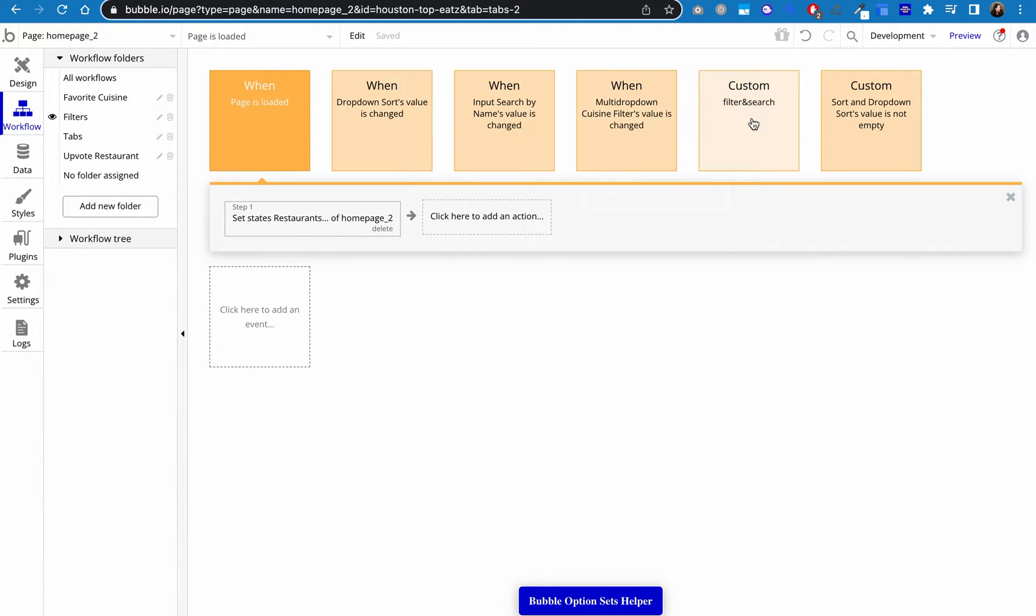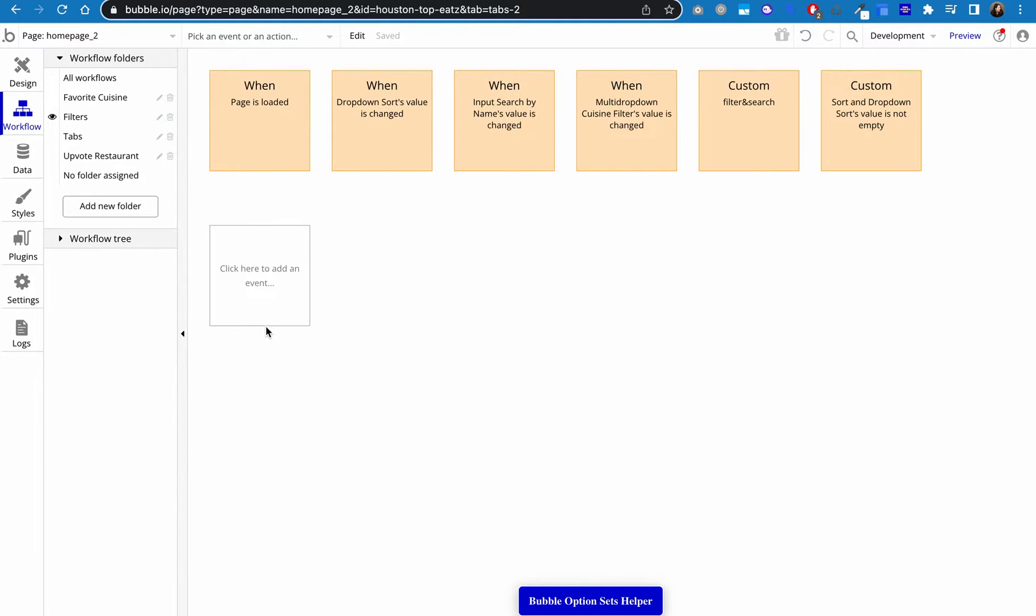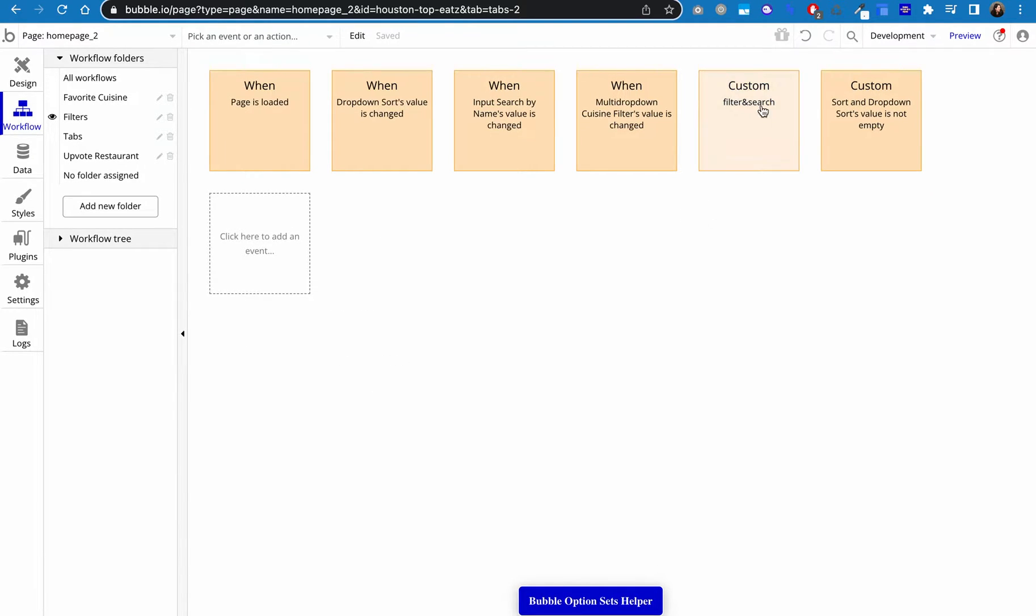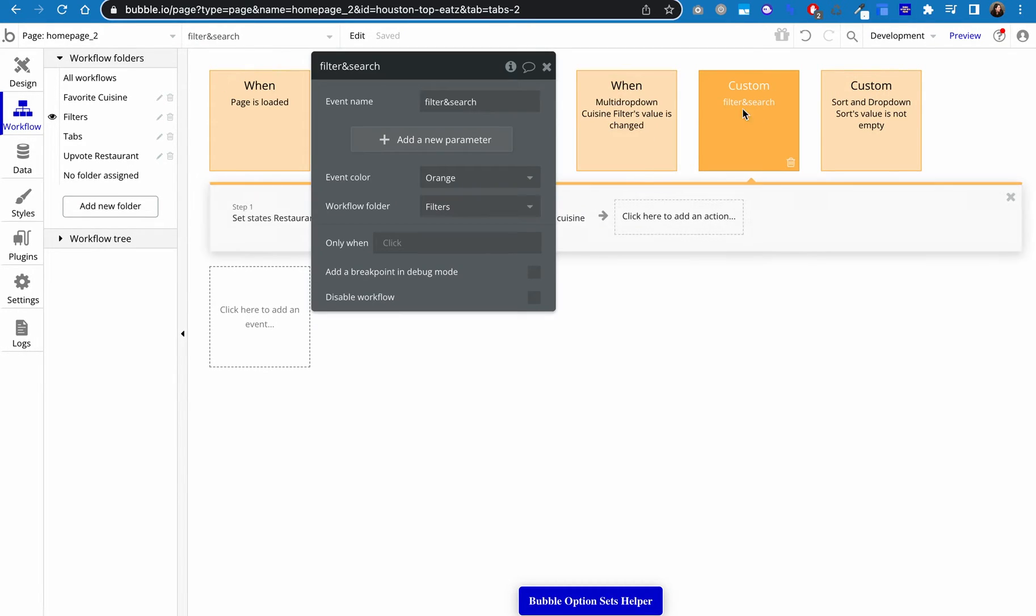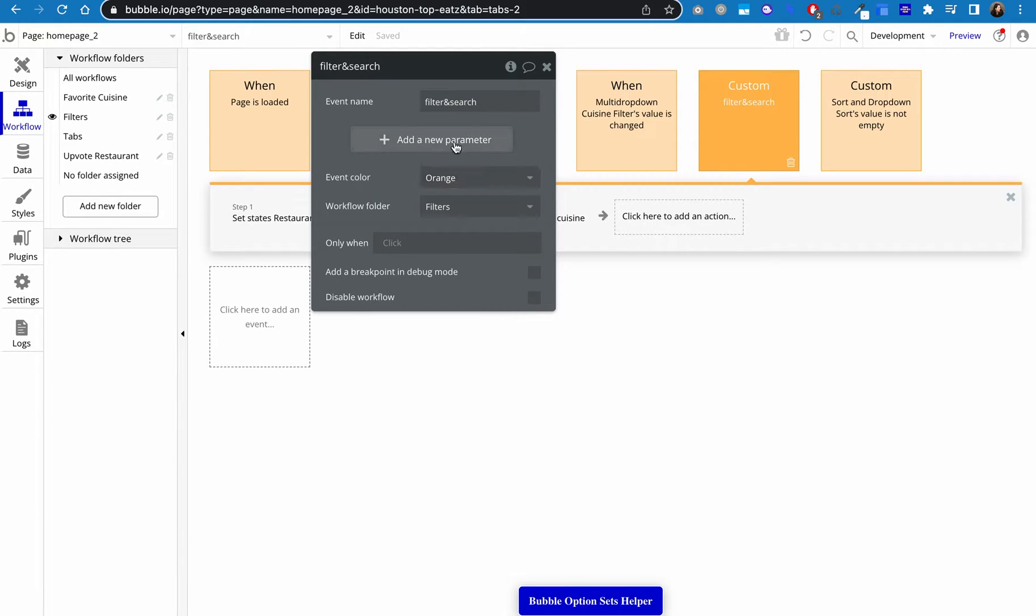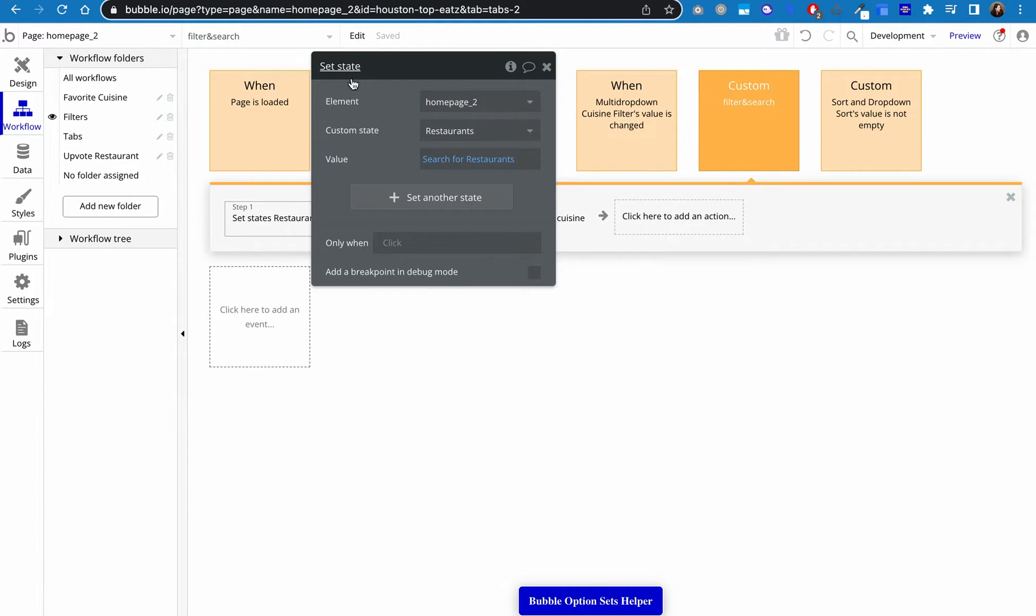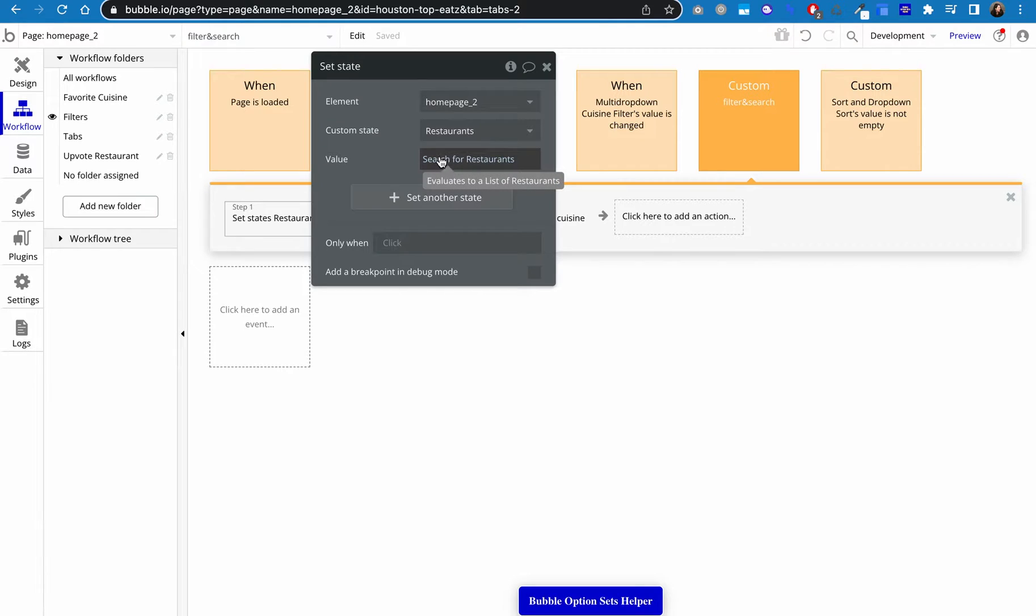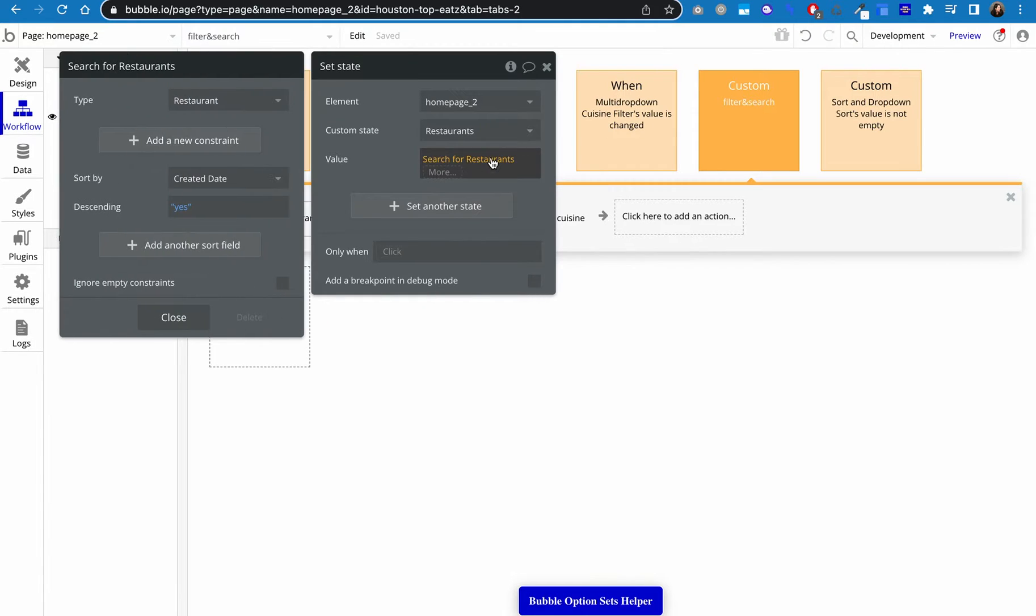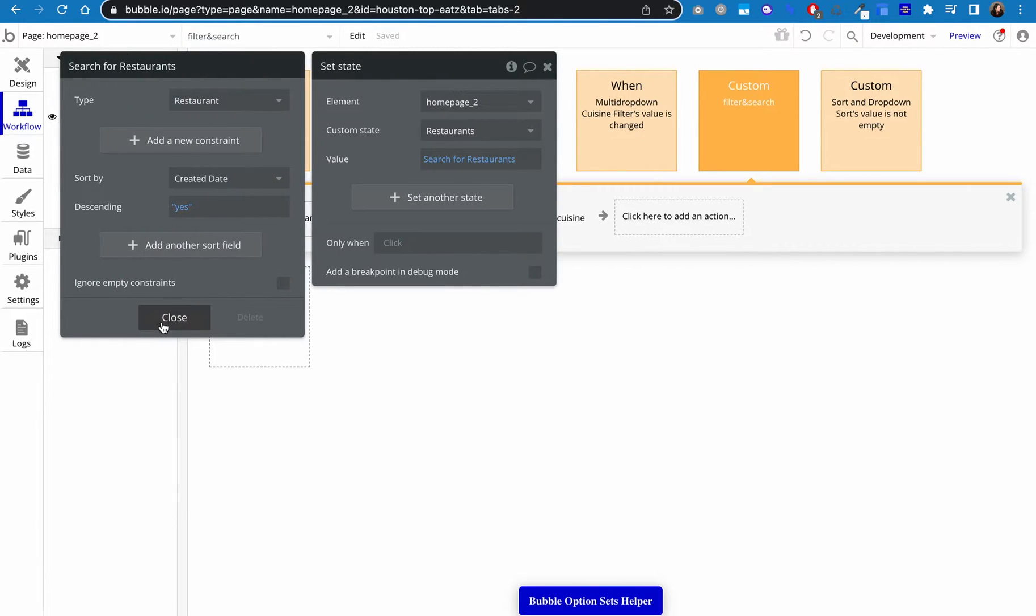We're going to skip over these three because what we're going to do next is set up two custom events. Again, that's click here, custom, create a custom event, name them. You can name them descriptively. I called mine filter and search and then sort. So for the filter and search step, what we're going to do is again set that state to be the baseline state of search for restaurants. And we want it to be newest first.